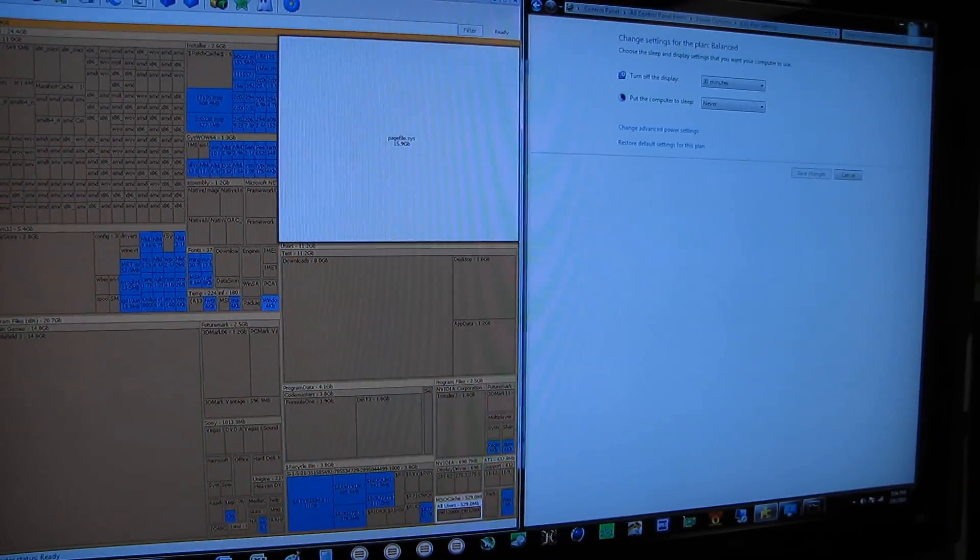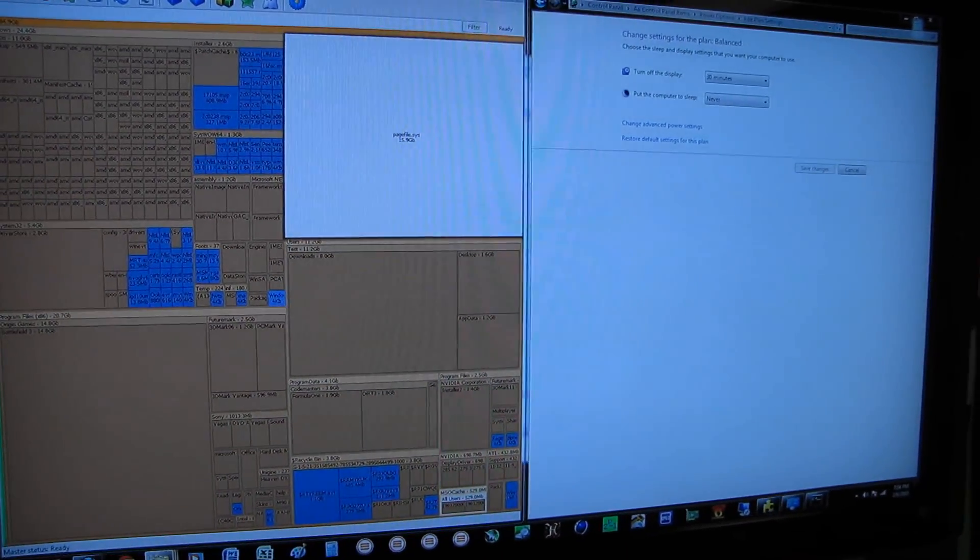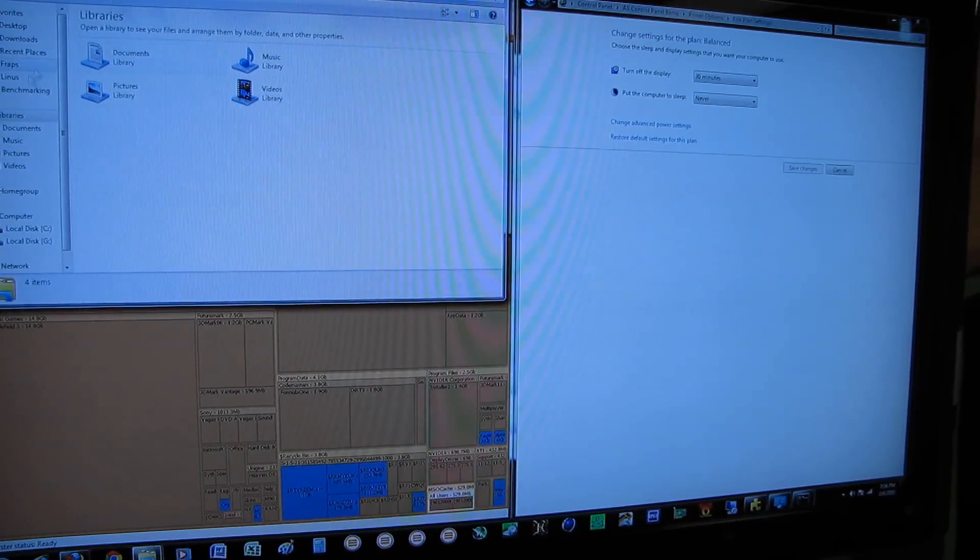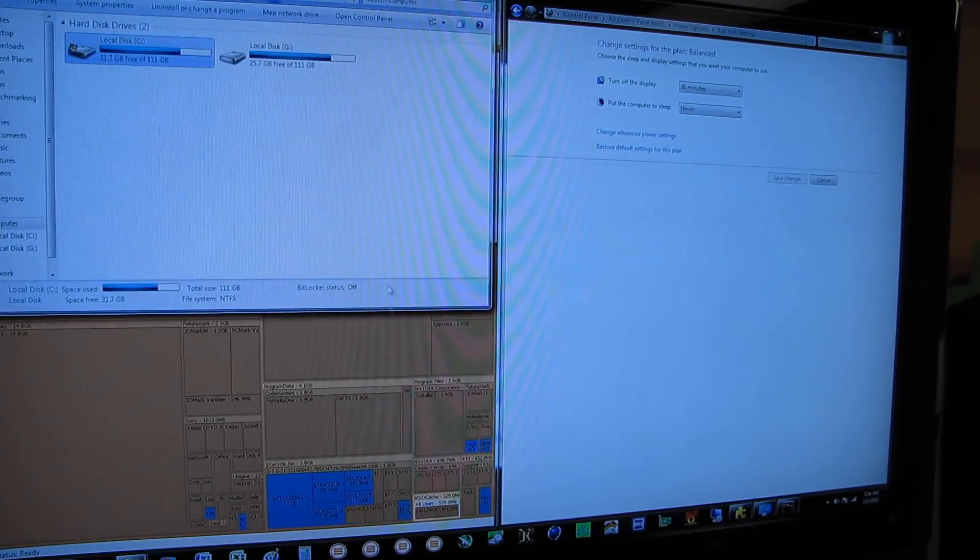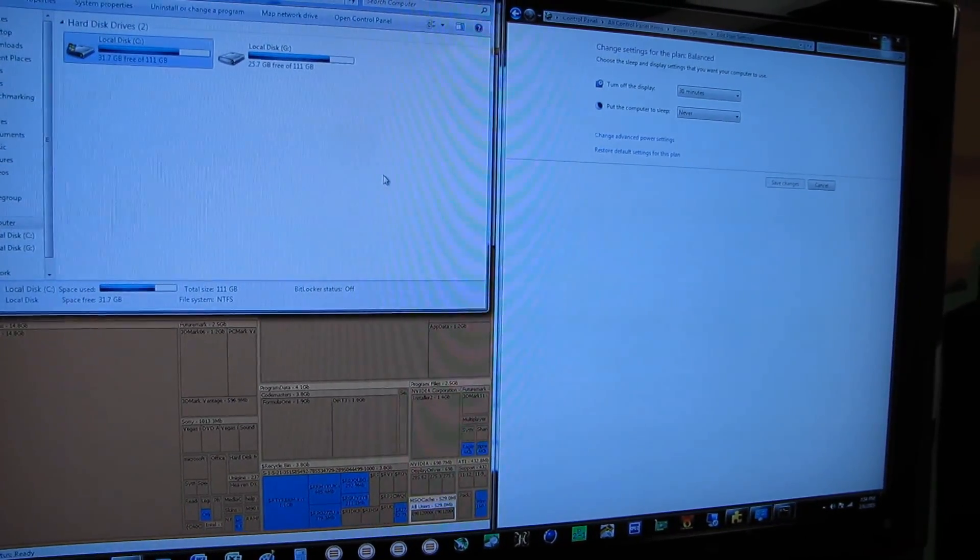Now, all of a sudden, I have 12 gigs more space on my boot drive. Yay. Now I can install more stuff on my computer that I do not hibernate.